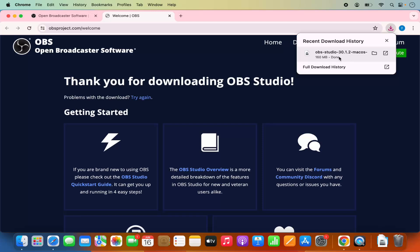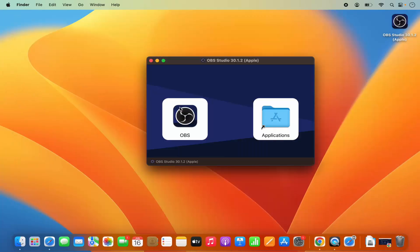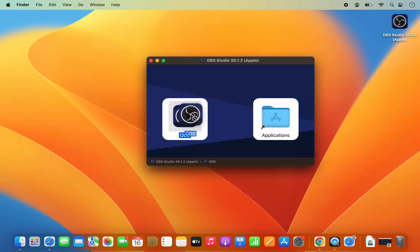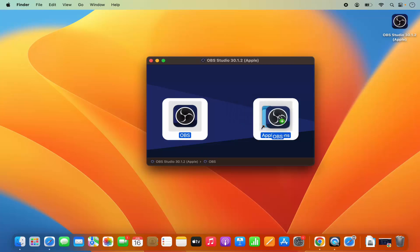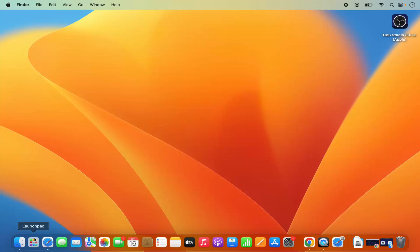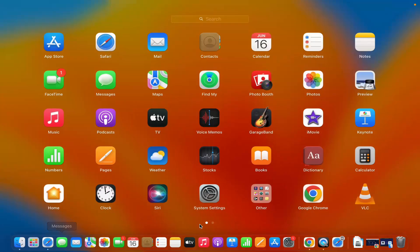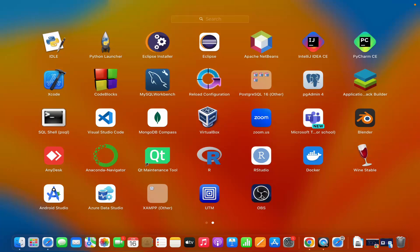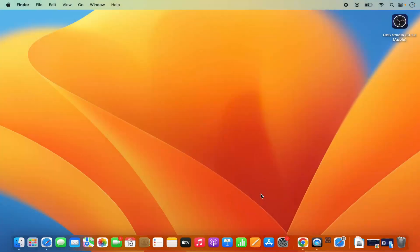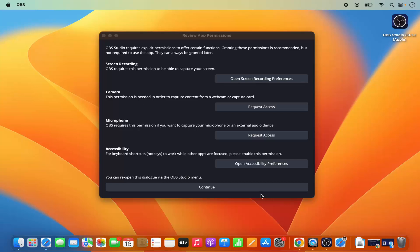Once the file is downloaded, click on it and minimize the browser. The installation is really simple — you just need to select the OBS Studio icon and move it to your Applications folder. Press the Command key and drag the OBS icon to the Applications folder to copy it. Then go to your Launchpad and click on the OBS Studio icon to launch it.